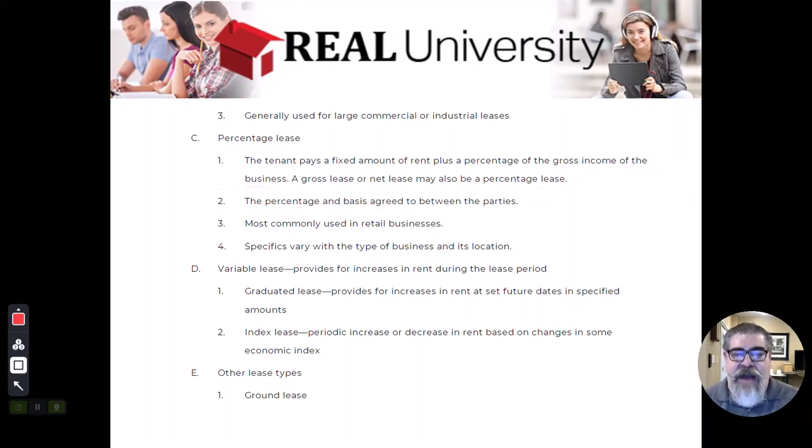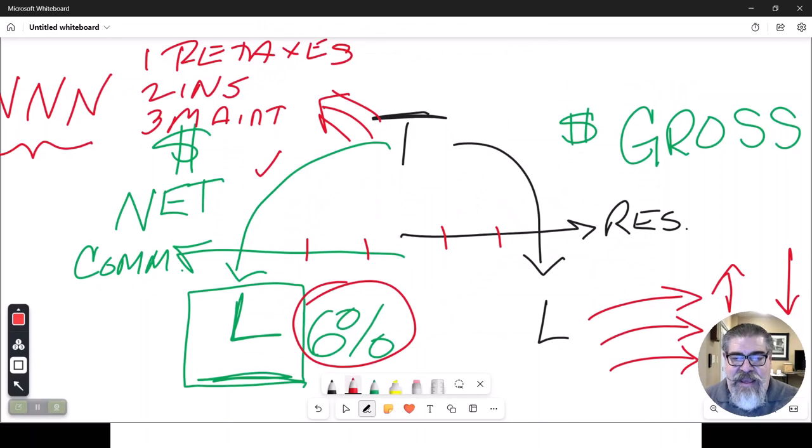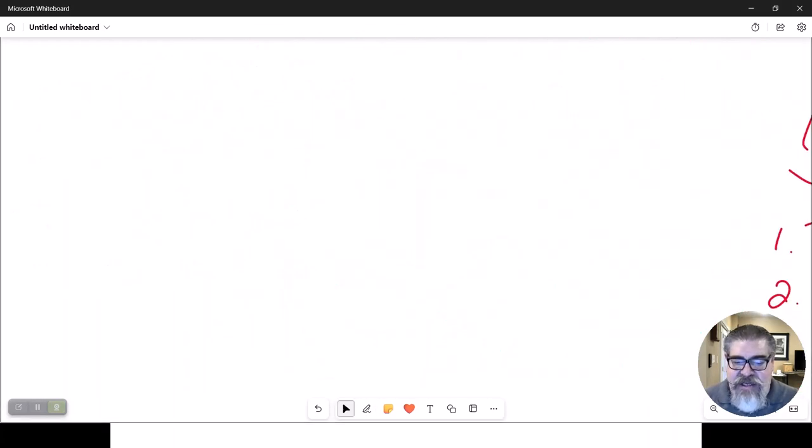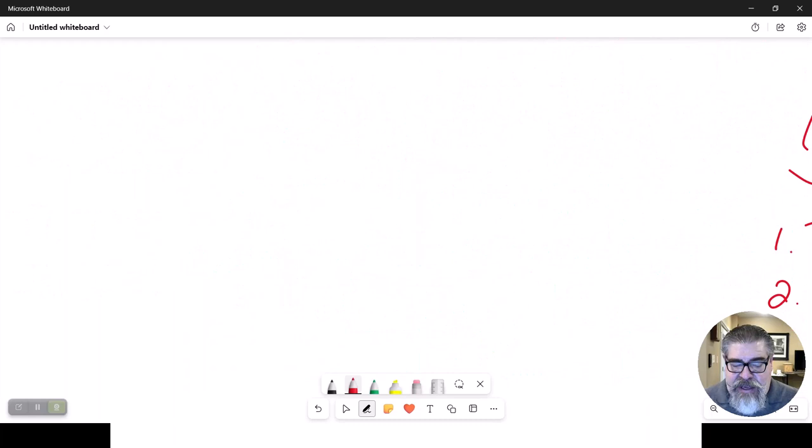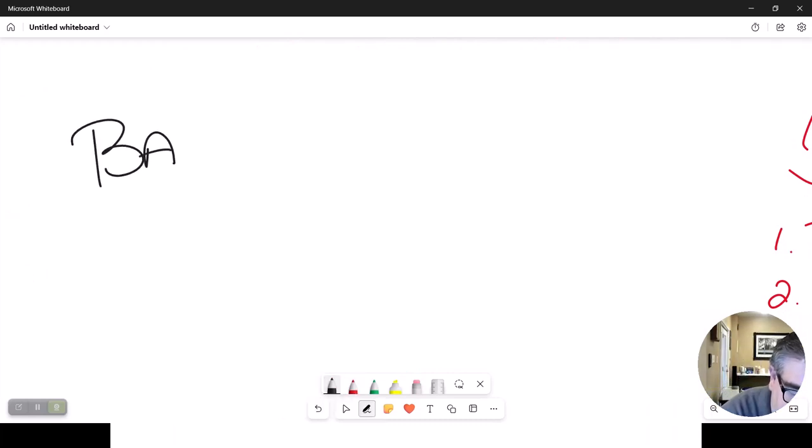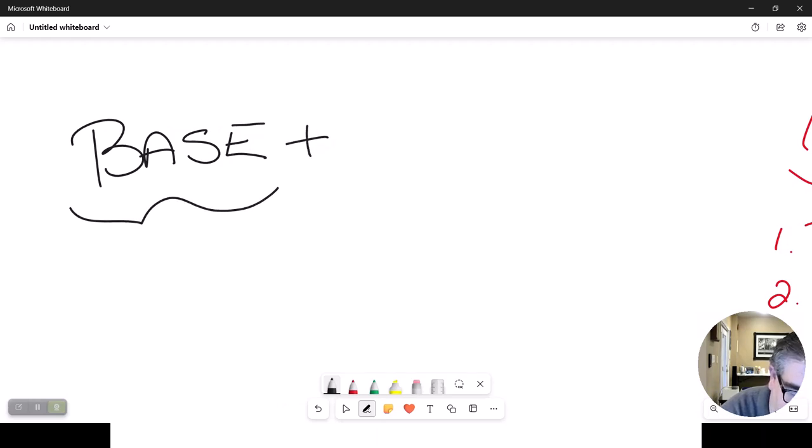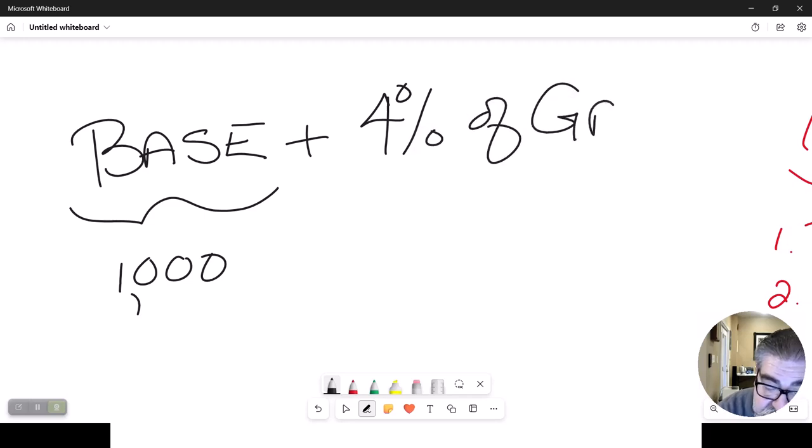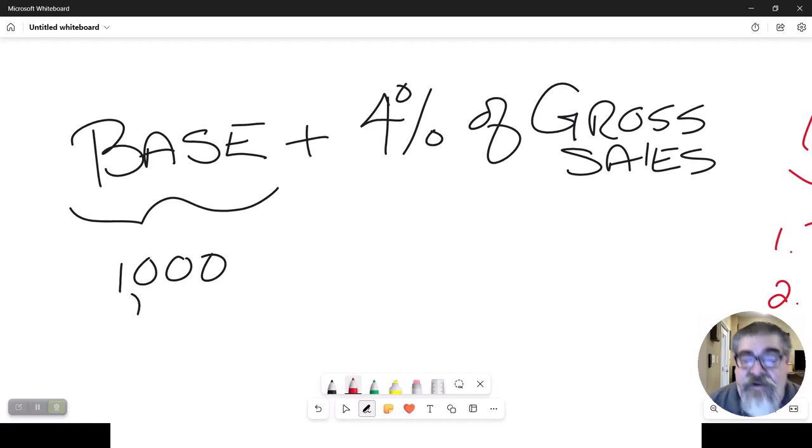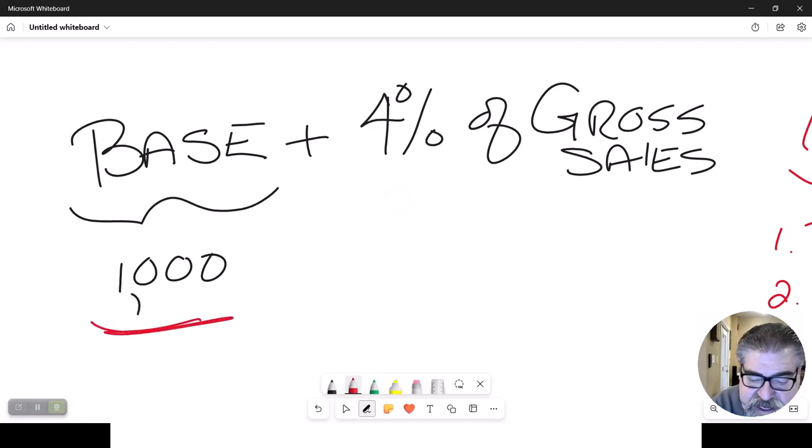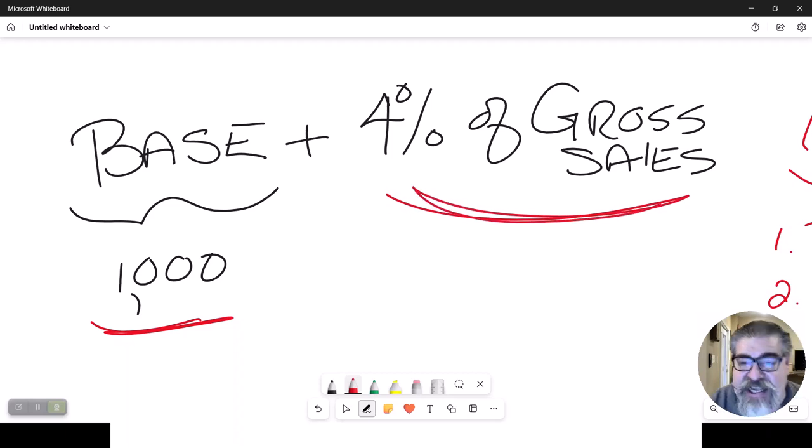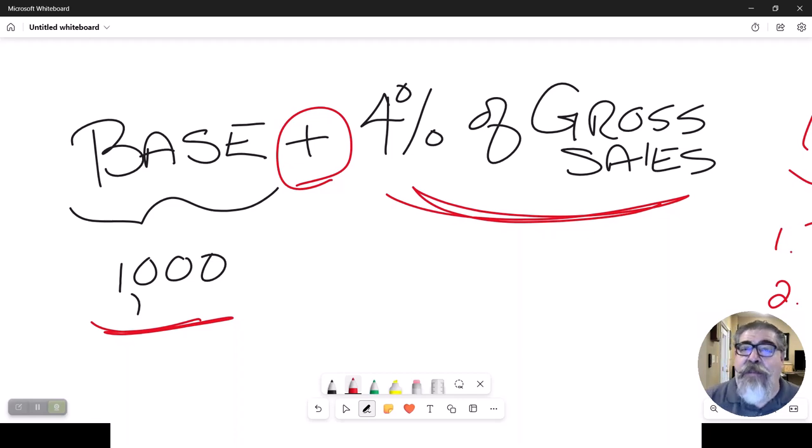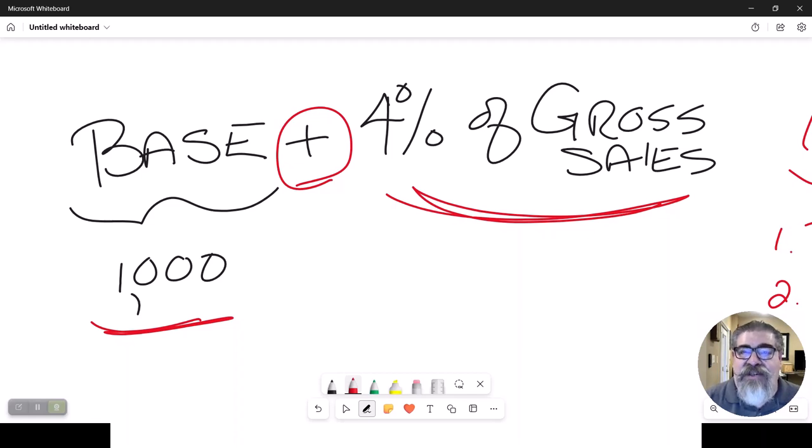What this looks like is a tenant may end up paying some base rent. We're going to make up an example here of $1,000 a month plus 4% of gross sales. Now, you have many different parts here. You've got this number, that's the base. Then you've got the percentage. Notice this says and. So this tenant is going to pay some base plus 4% of their sales.